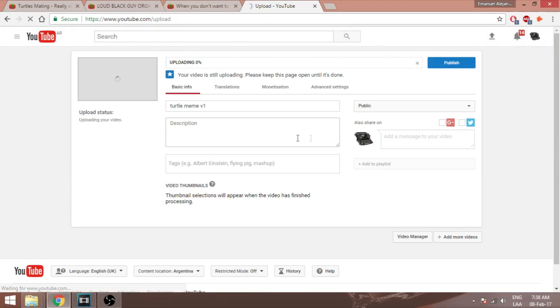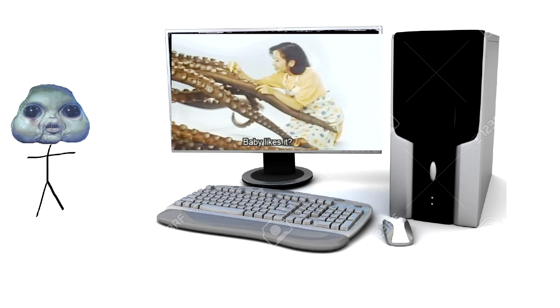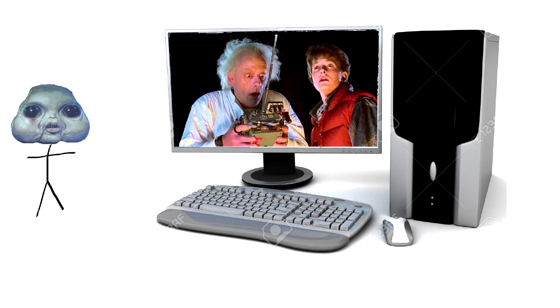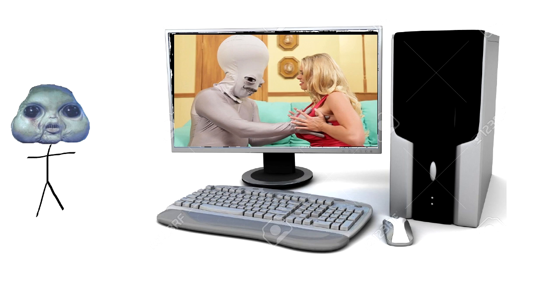Now we are uploading the video. This will take time. You can watch porn, Rick and Morty, Family Guy, or Family Guy porn until the upload is finished.